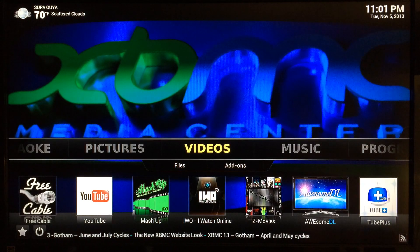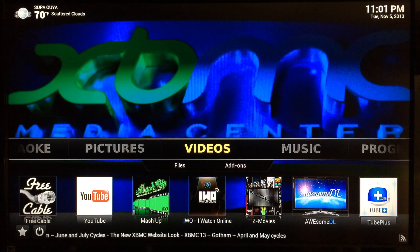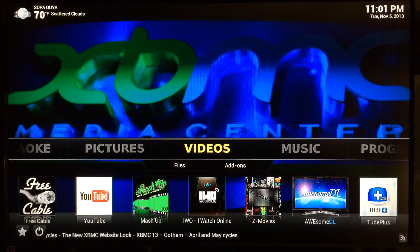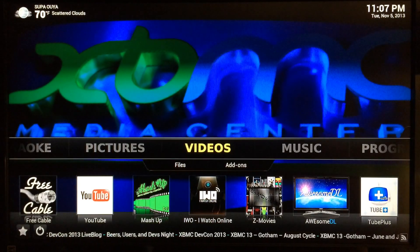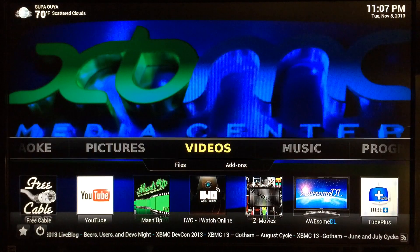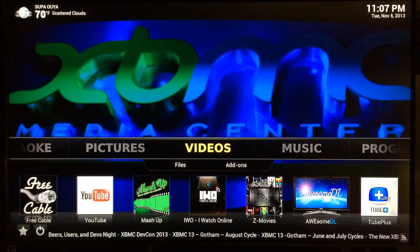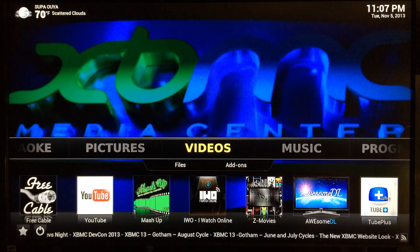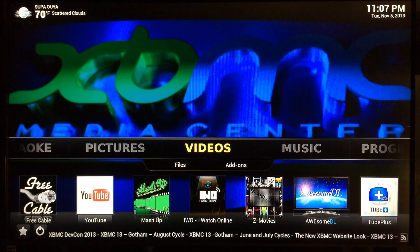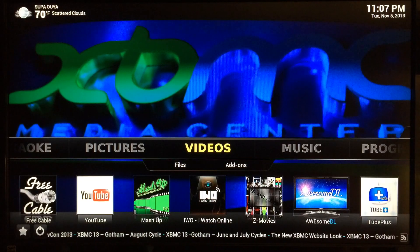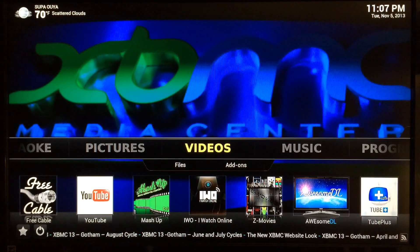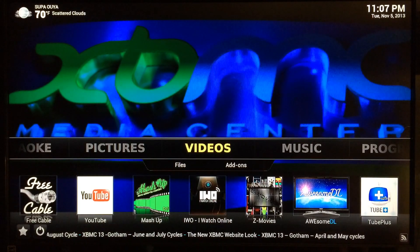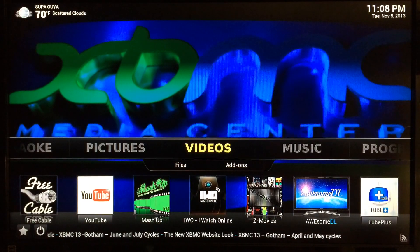What up YouTube, this is Supercharged iOS. In this video I'm going to show you how to install and configure one of the most popular add-ons out there called Mashup. What a lot of people don't know about Mashup is that you can do more than watch the latest TV shows and movies — you can also watch live TV channels as well as live sports from all over the world. But you have to configure it yourself; it doesn't just come ready to go.